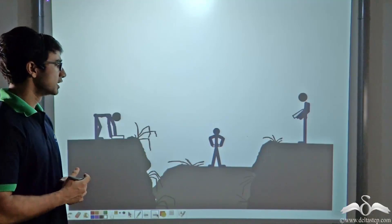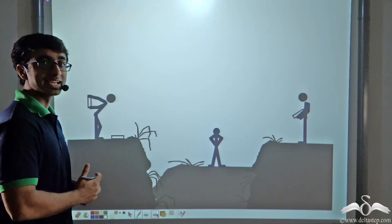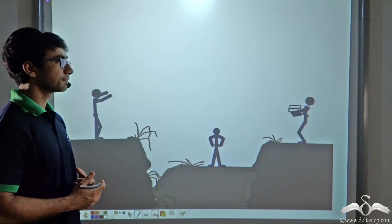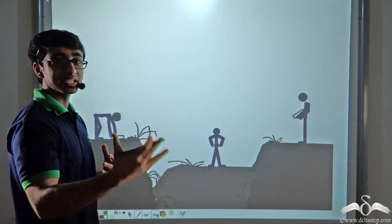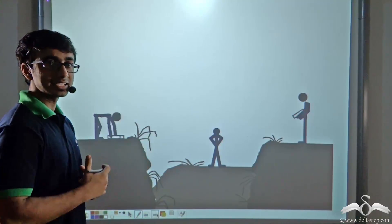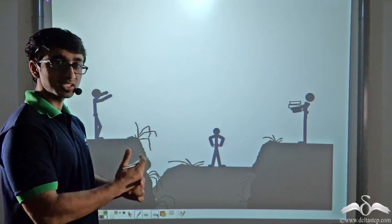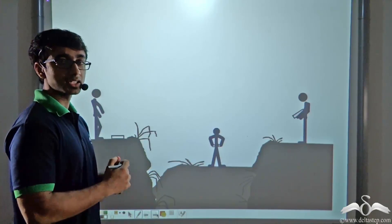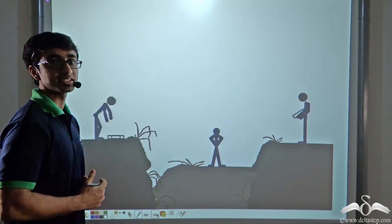If you observe closely, you will find that there is no direct contact between these three people, yet the parcel is getting transferred. That is, the person on the left is throwing these parcels and the person on the other end is catching it. So in a similar way heat is travelling from the sun to the earth — even though there is no direct contact between earth and sun, heat is travelling from the sun to the earth by a process which is known as radiation.